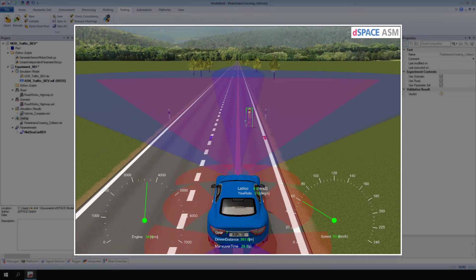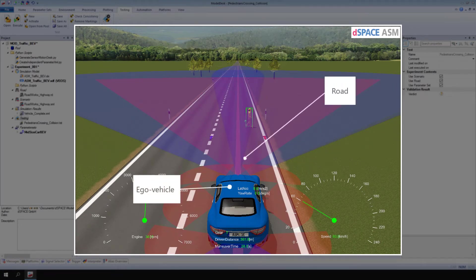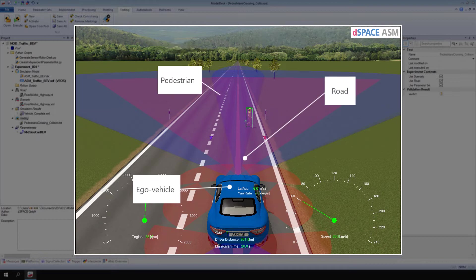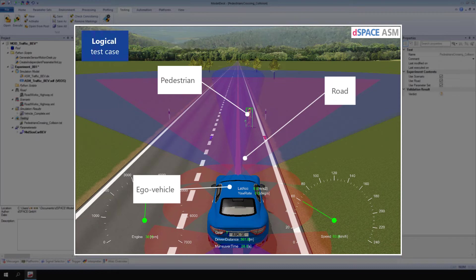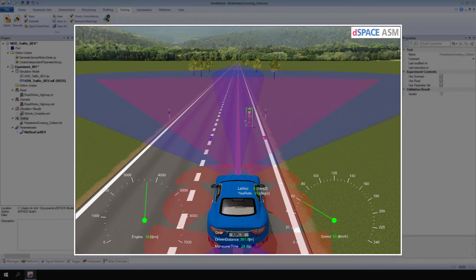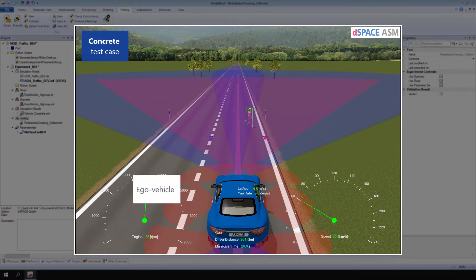Let's look at the example used in this video: the Eco Vehicle drives on a long straight road with two pedestrians crossing. In a Model Desk Test, these general circumstances are described using a logical test case. In contrast, concrete test cases are used to vary the values of parameters for tests, for example, the Eco Vehicle's velocity.